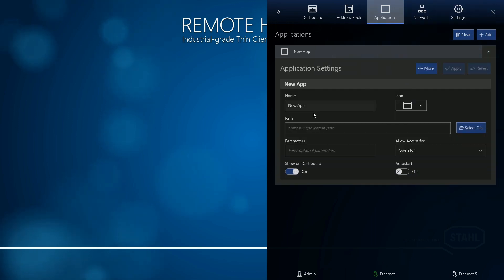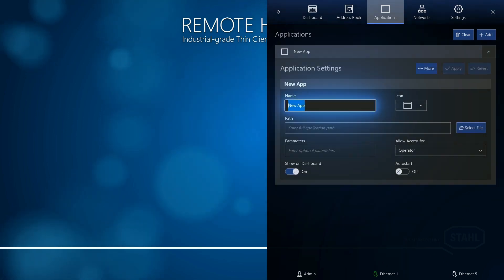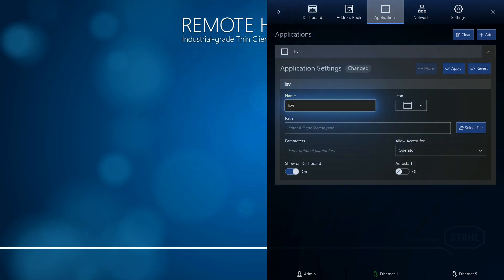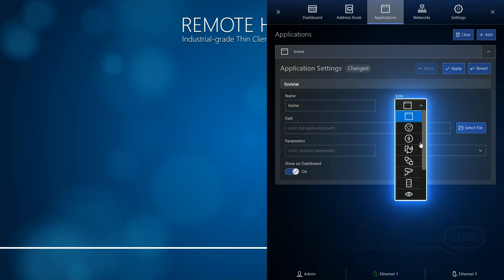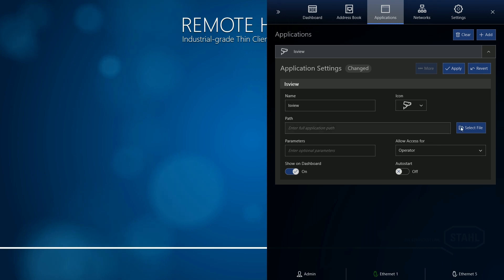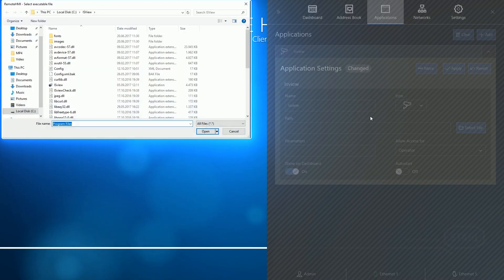Click Edit, enter a name, assign an icon to this application, and select the path to the program.